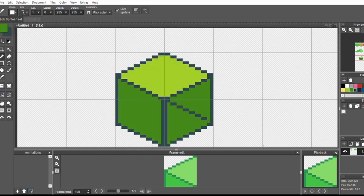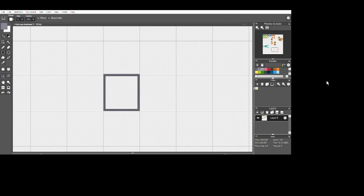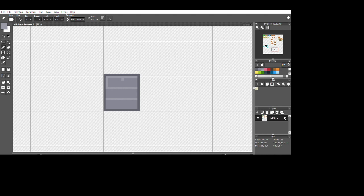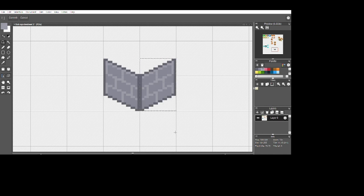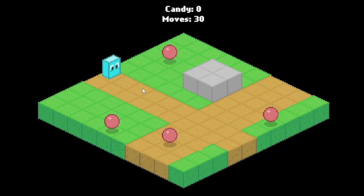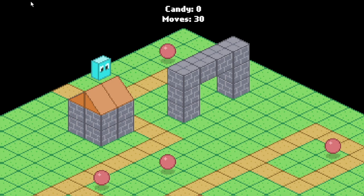Future me is probably going to be thankful for this adjustment. Here I'm working on a brick wall. With this technique, you can draw a tile as you would normally do, and then transform it into isometric. This one I probably could have made without it, but I think this technique will come in handy with more difficult tiles.